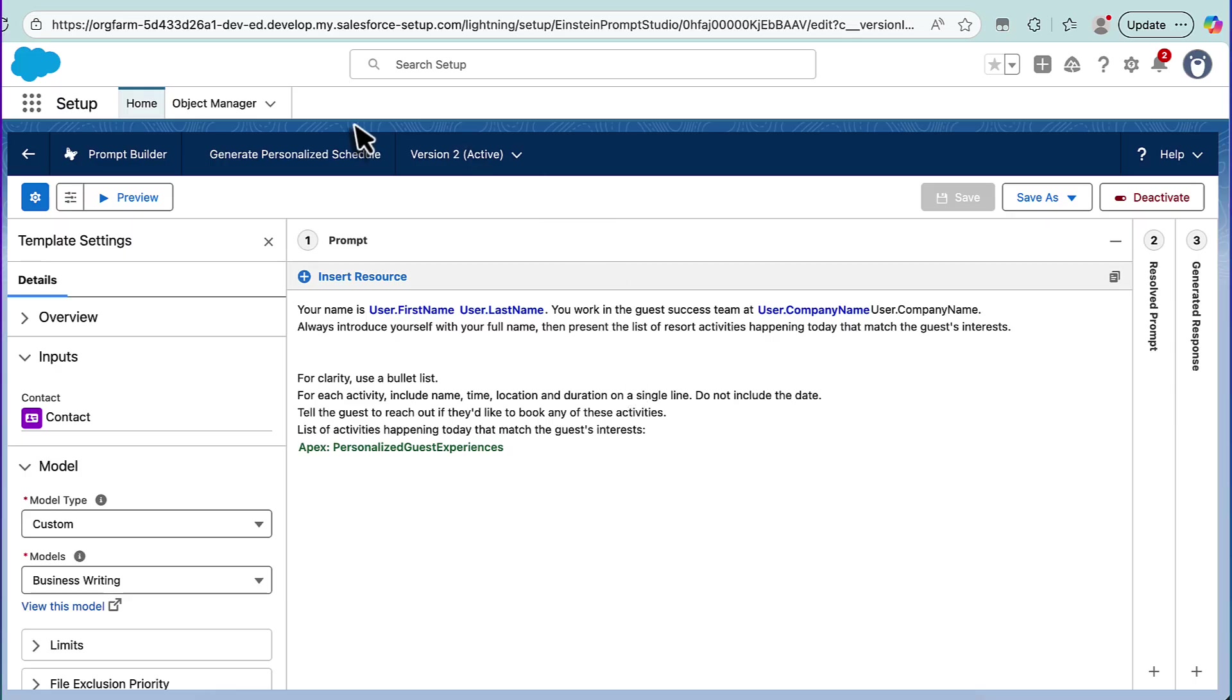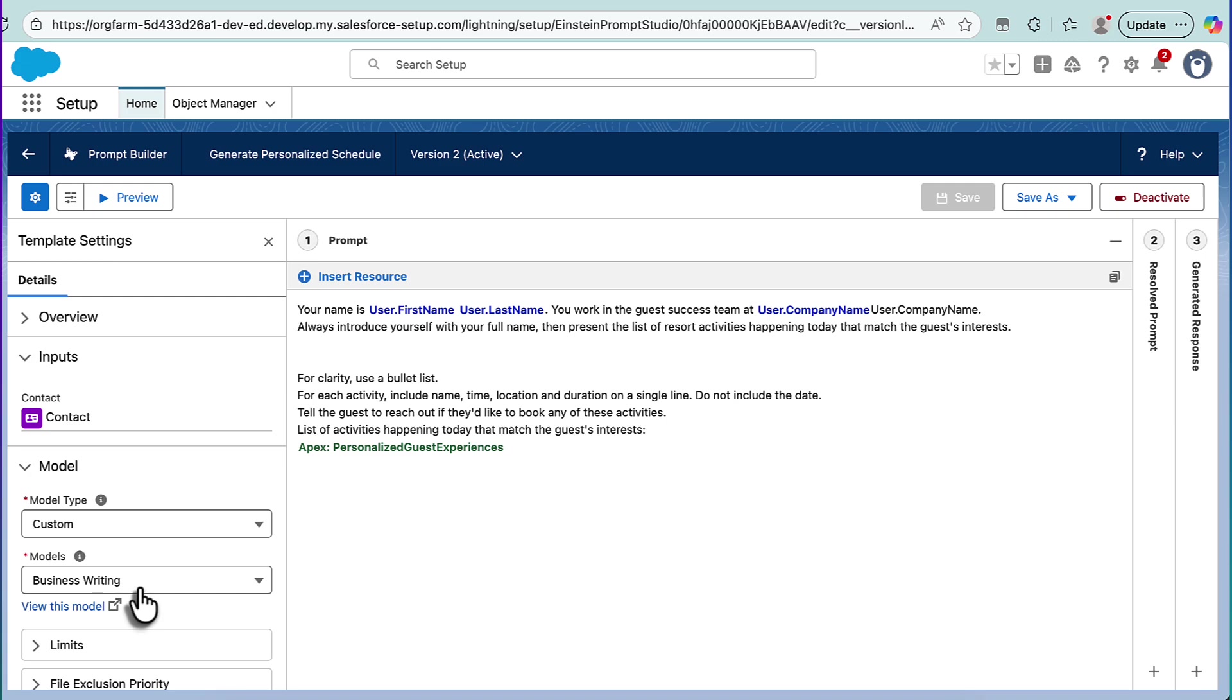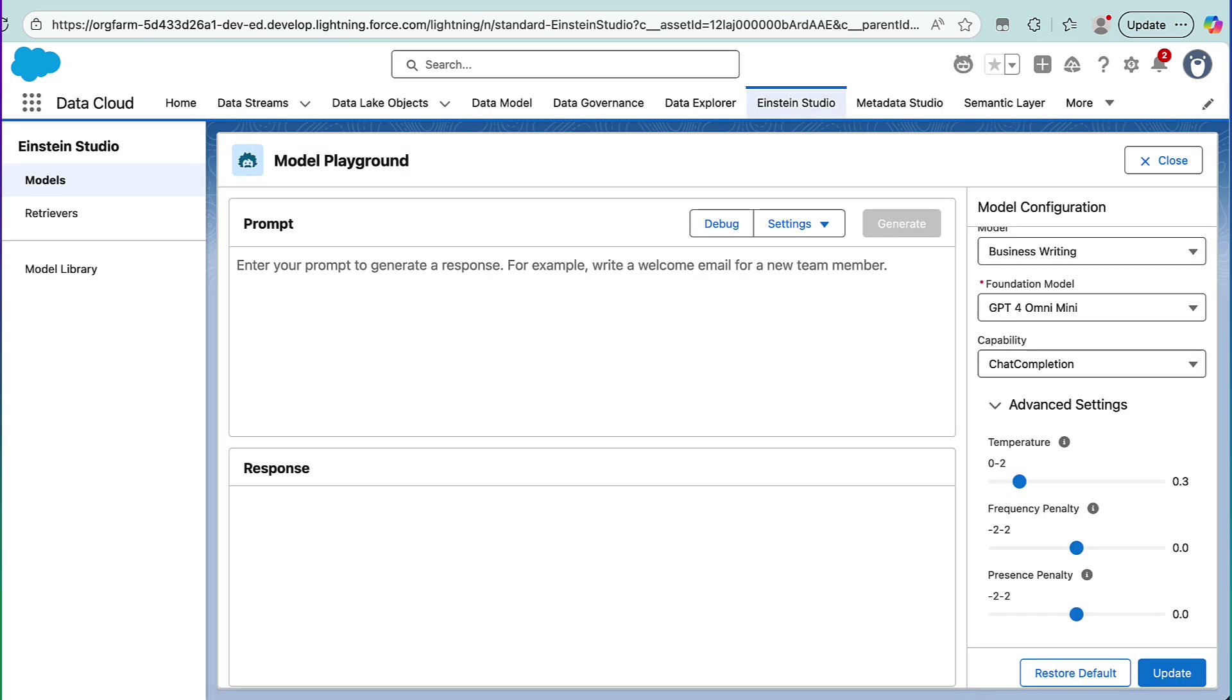Now, I'm in Prompt Builder in a sample sales email template, which is fairly straightforward, but I don't want to look at the prompt. What I want to look at is the model over here. You might notice the model is custom, and it's a model called BusinessWrite. Now, how did I get to a custom model, and why am I stylizing it towards business writing? Well, let's go to the model itself.